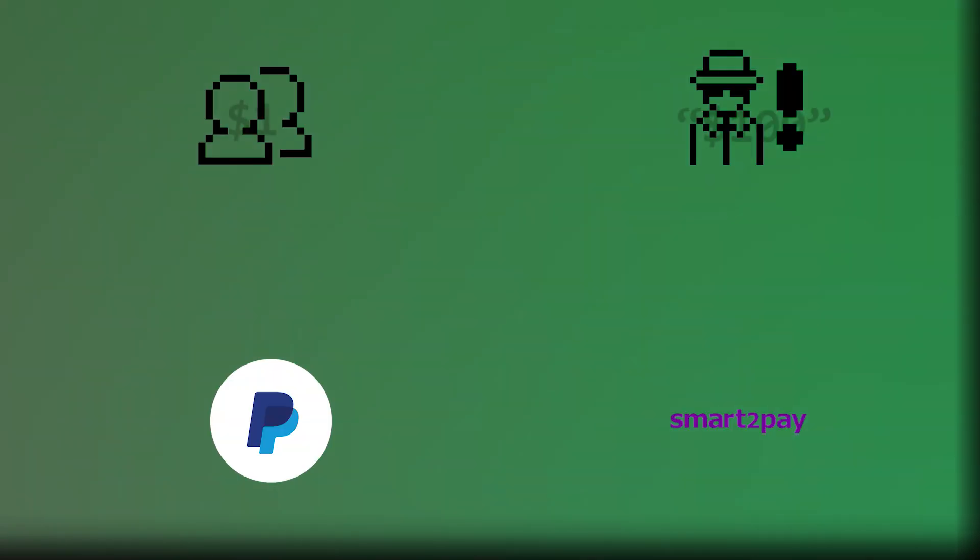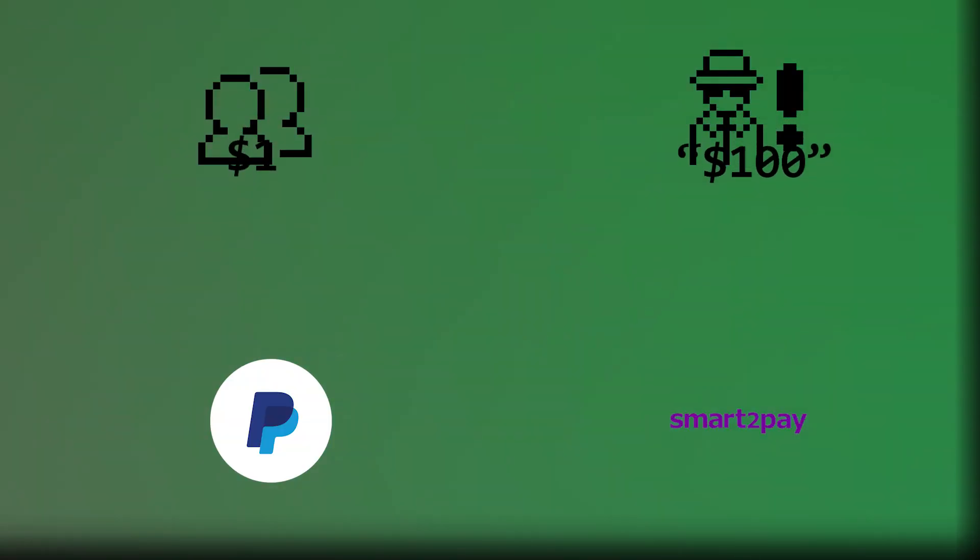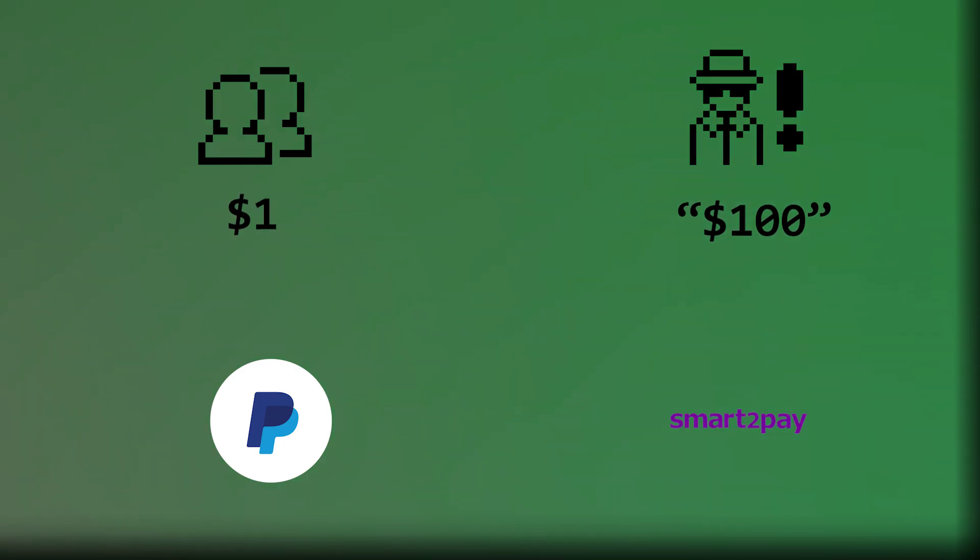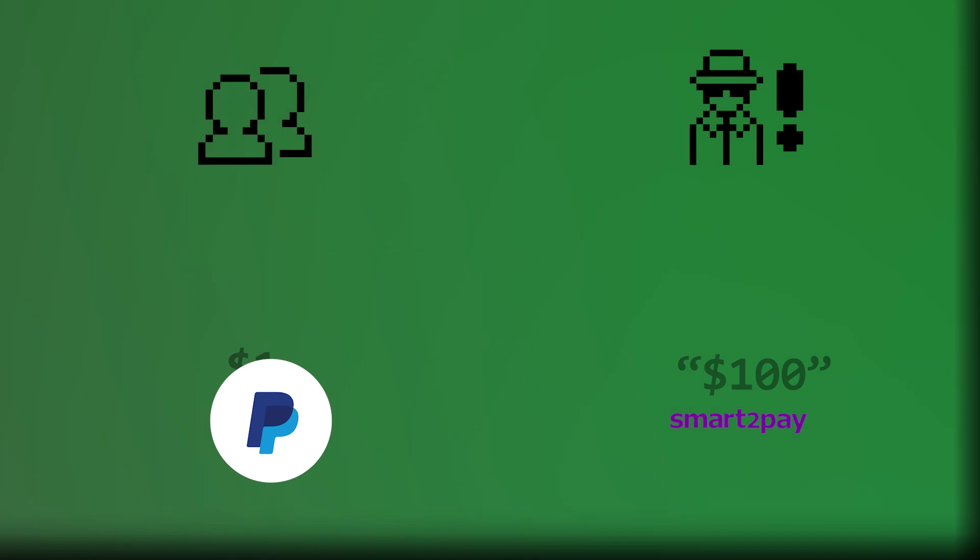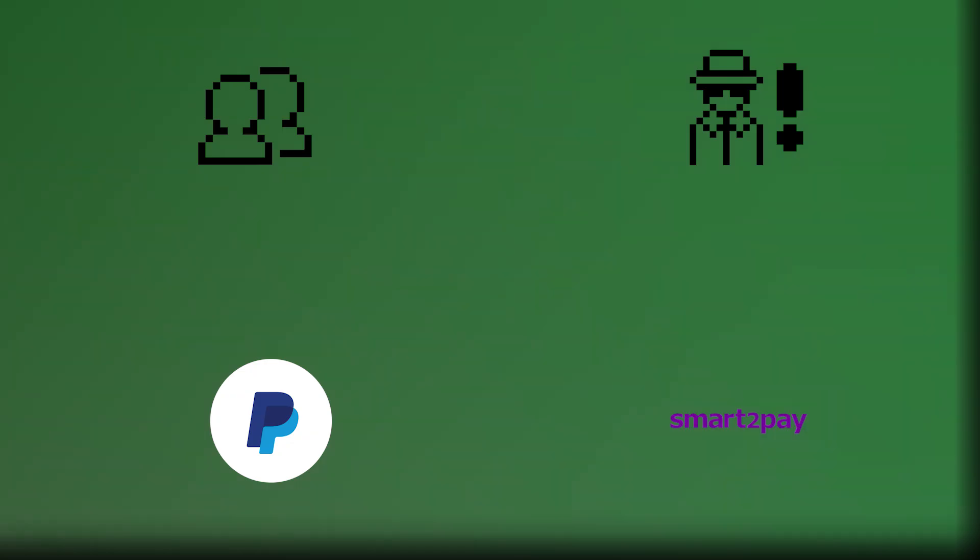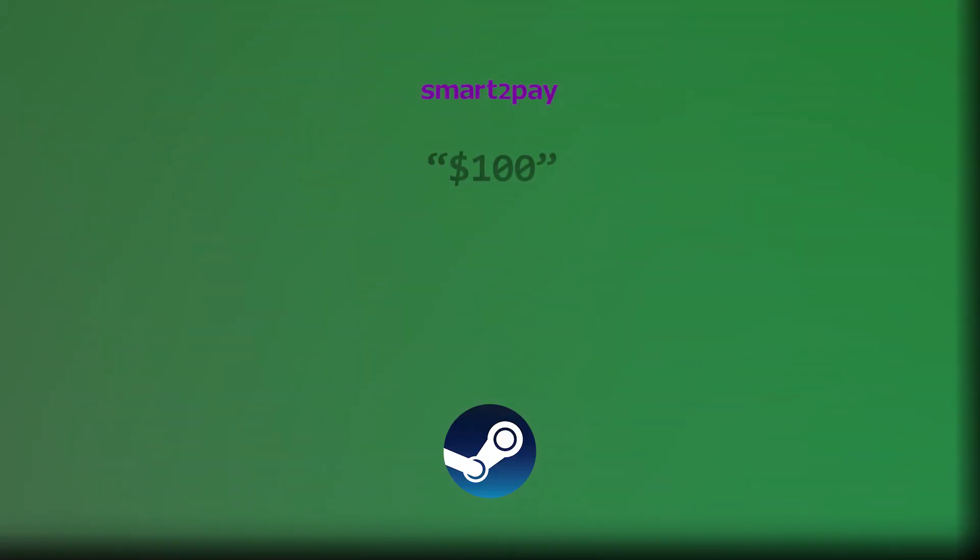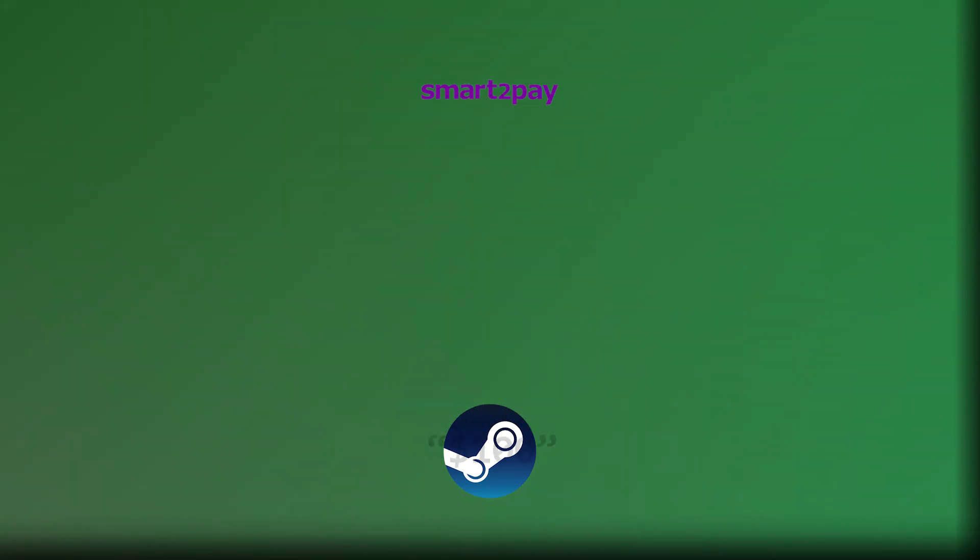Here's the crucial part. There are now two separate processes happening. His actual payment method, his bank or PayPal, only sees and charges him for the original small amount, let's say $1. But Smart2Pay receives the manipulated request with amount equals 100 and reports to Steam that he paid $100.